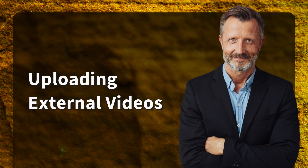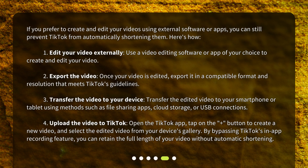Uploading external videos: If you prefer to create and edit your videos using external software or apps, you can still prevent TikTok from automatically shortening them. Here's how: First, edit your video externally using a video editing software or app of your choice. Second, export the video — once your video is edited, export it in a compatible format and resolution that meets TikTok's guidelines. Third, transfer the edited video to your smartphone or tablet using methods such as file sharing apps, cloud storage, or USB connections.